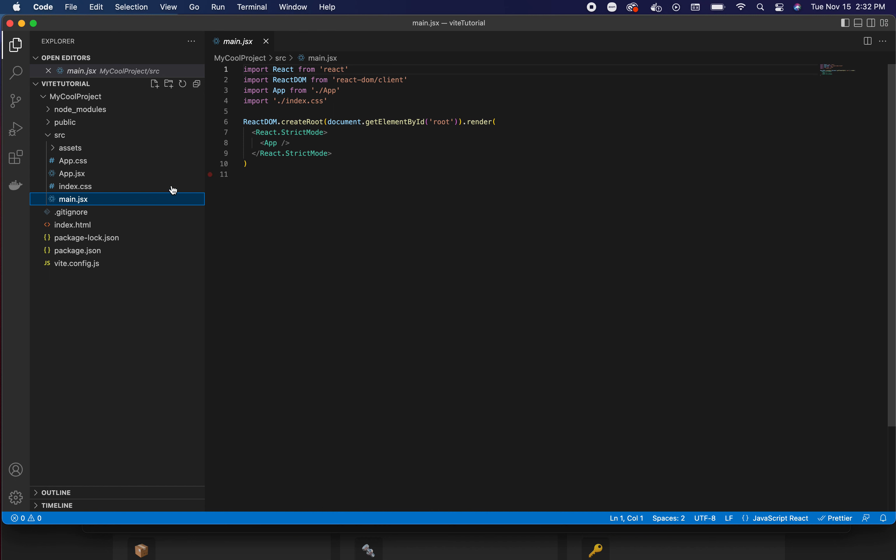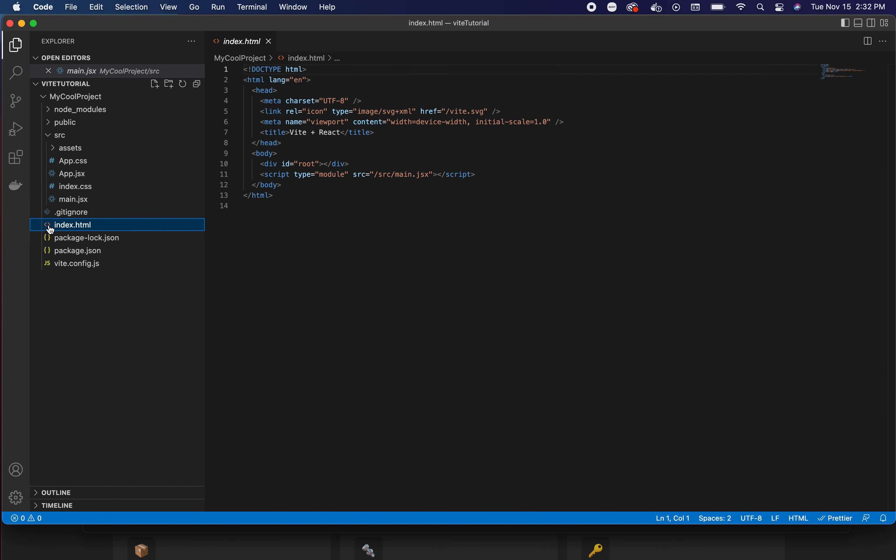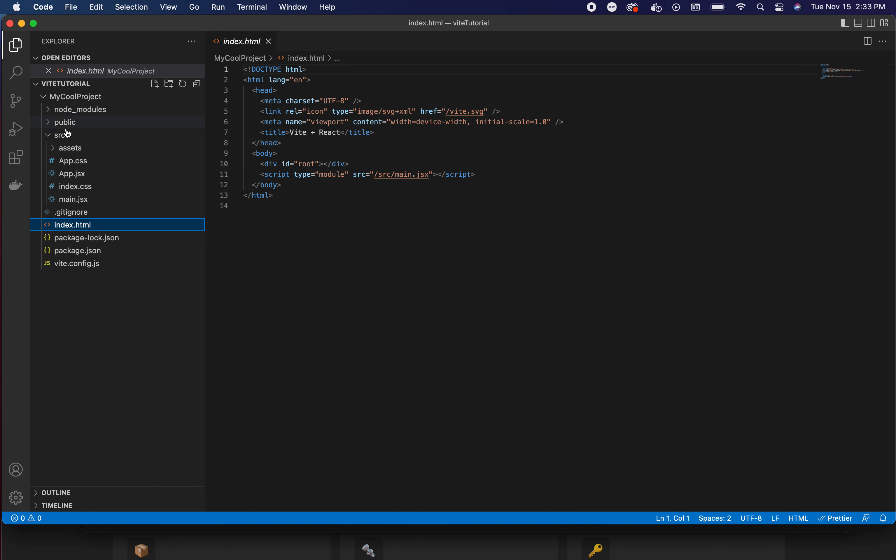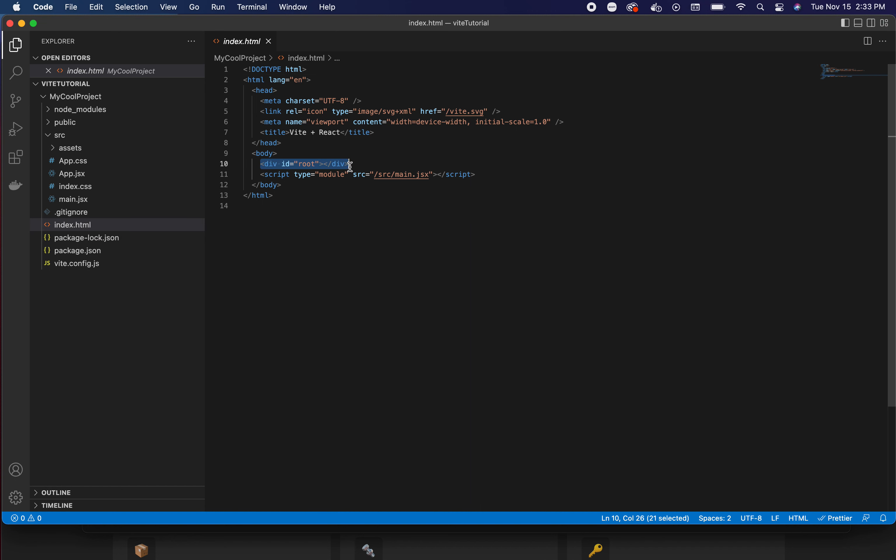Then our main.jsx - that is just our standard insert the application into the element called root. For those that are new to frameworks, the way that a framework operates is that you have an index file. Vite doesn't bury it - it's right here in the open as it should be. This div has an ID 'root'.